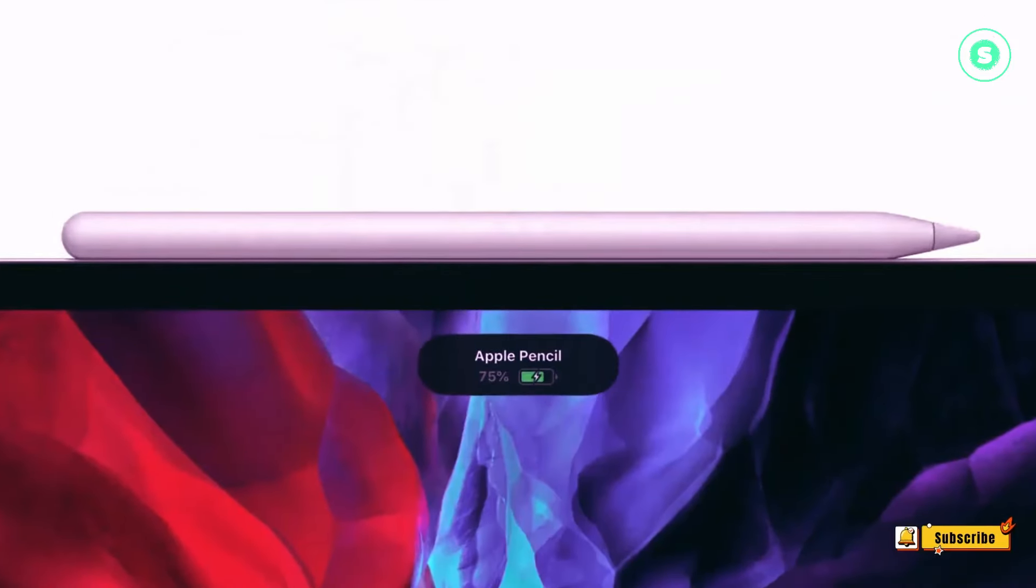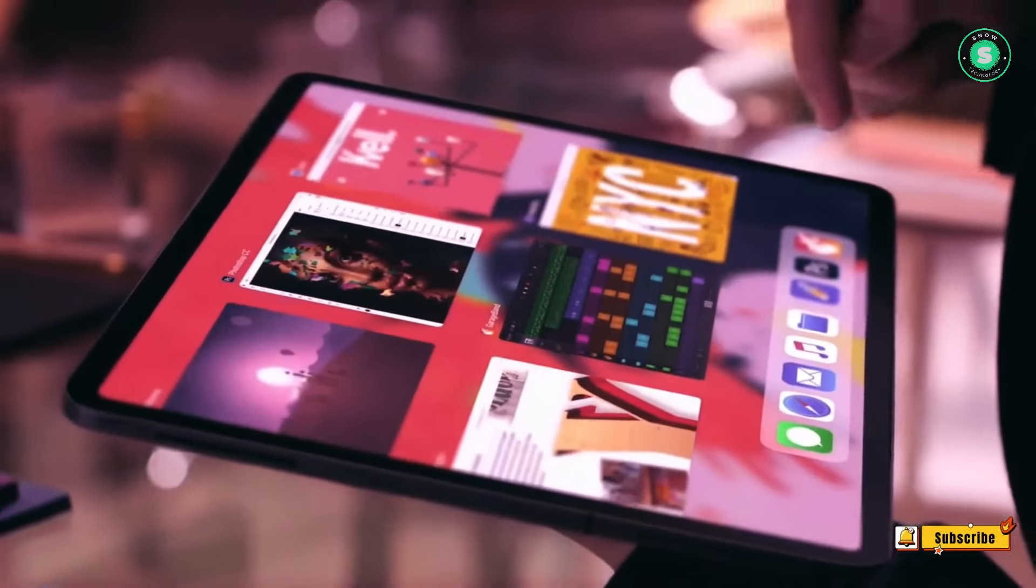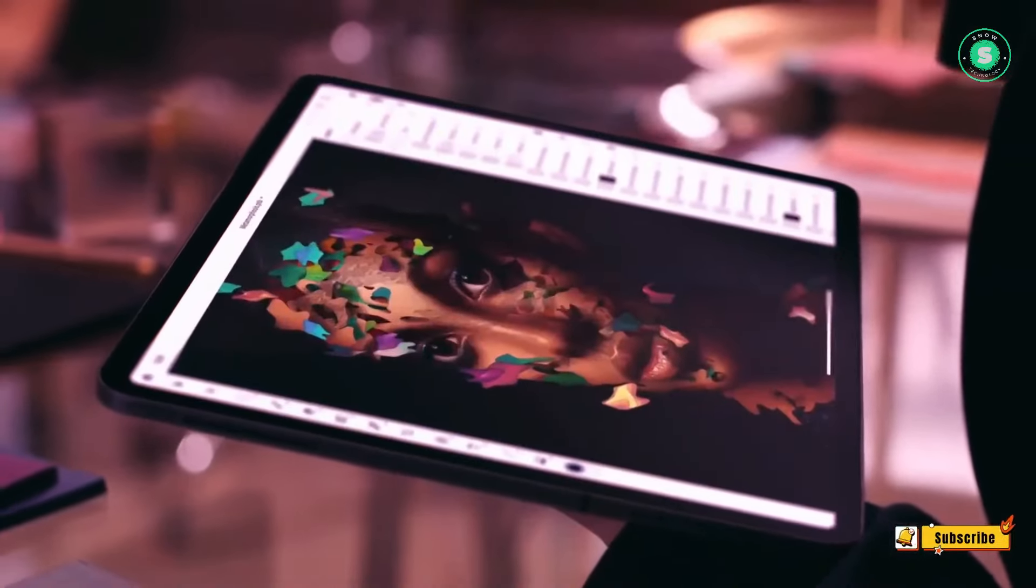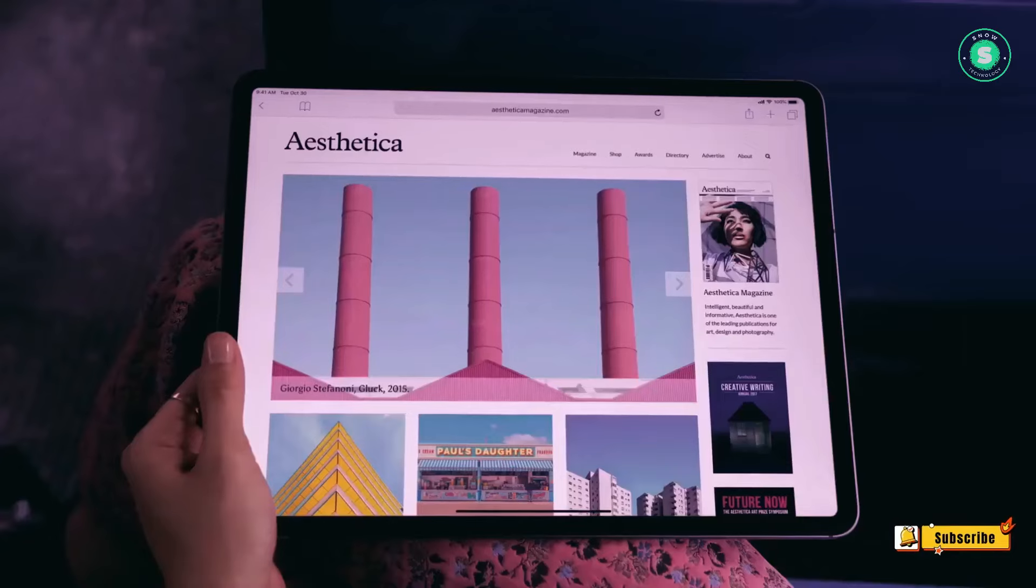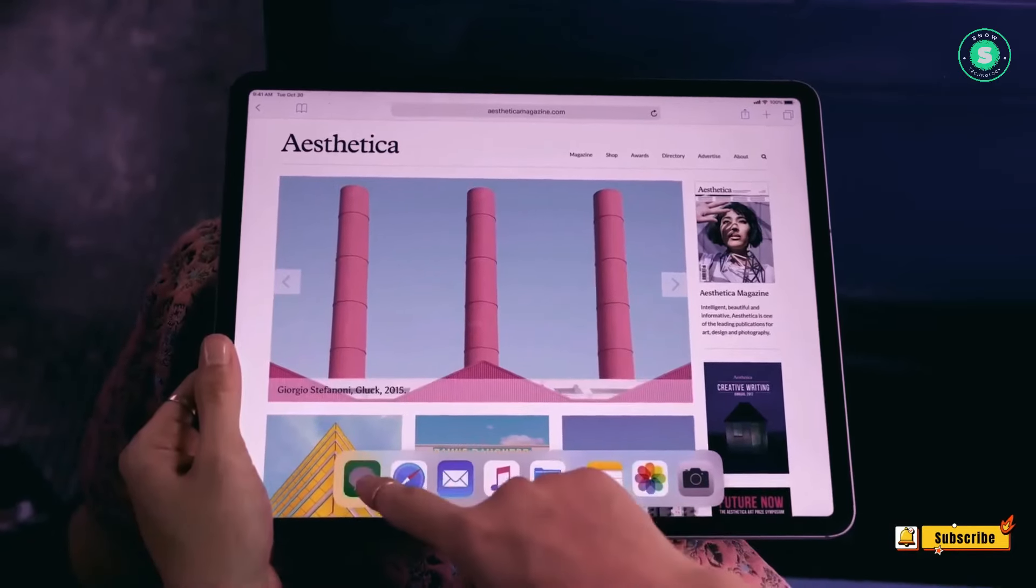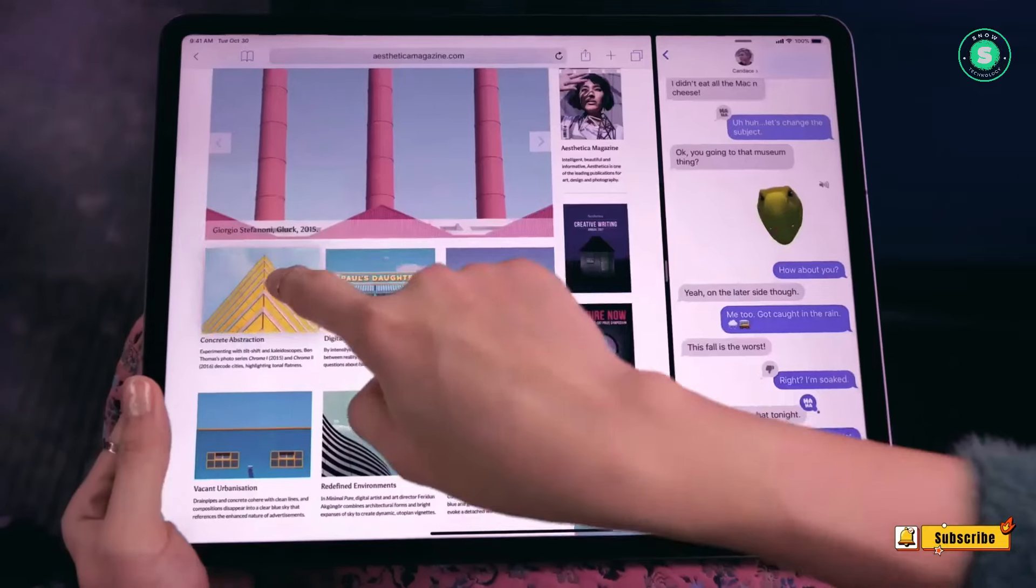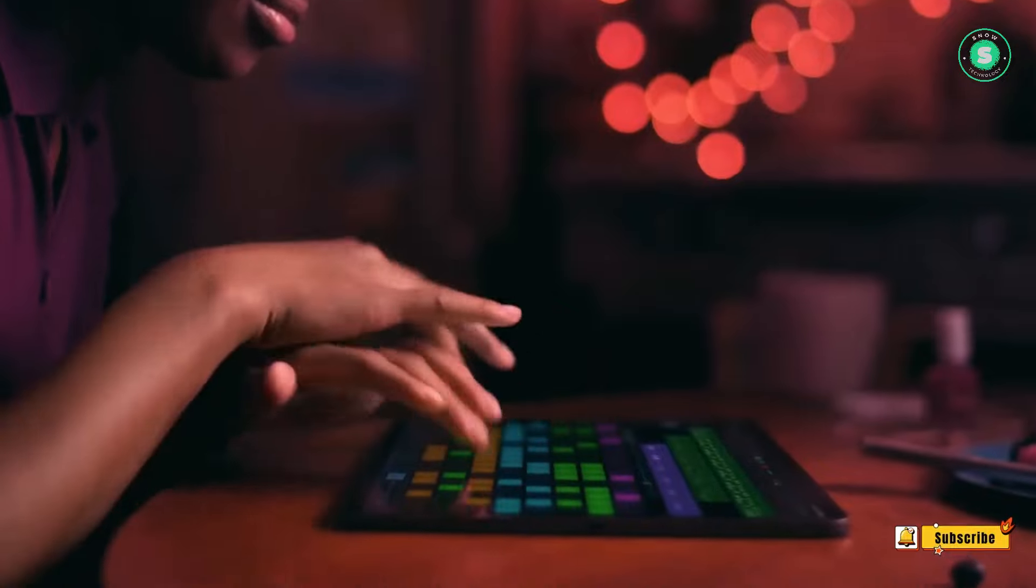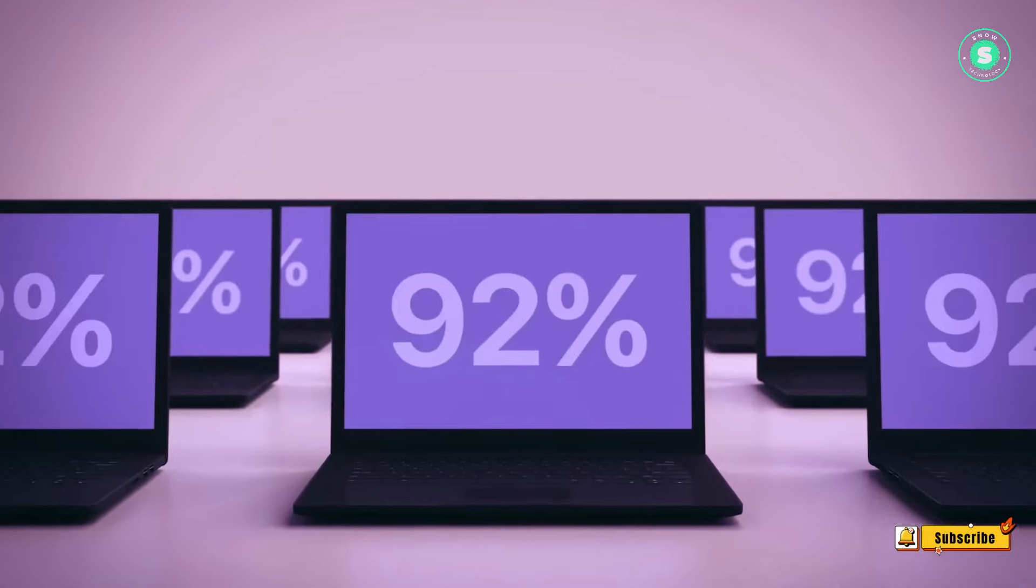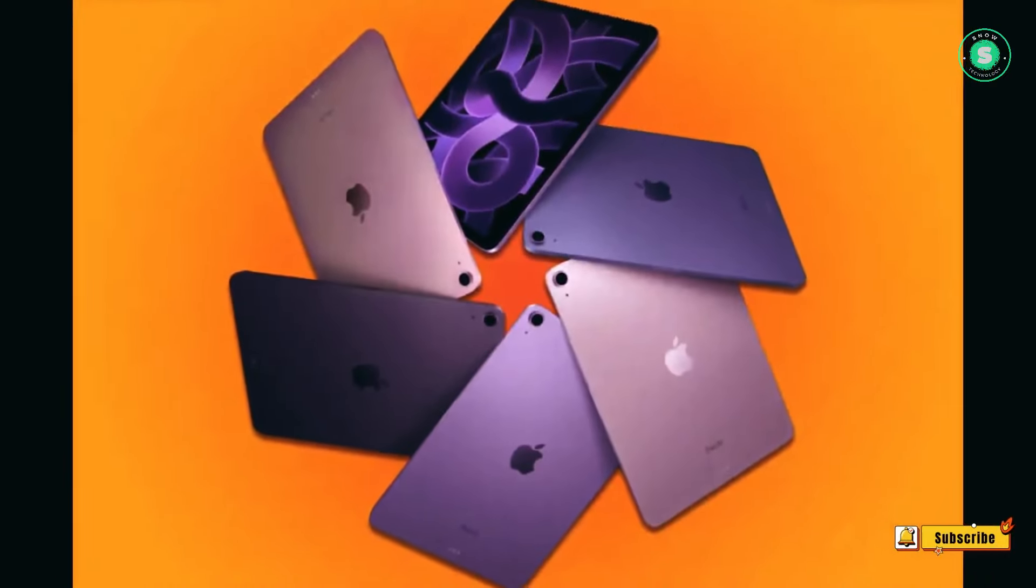The upcoming iPad Air 2024 models, reportedly codenamed J507 and JF37, are rumored to include a new 12.9-inch version, likely the only significant addition or design change to the range.